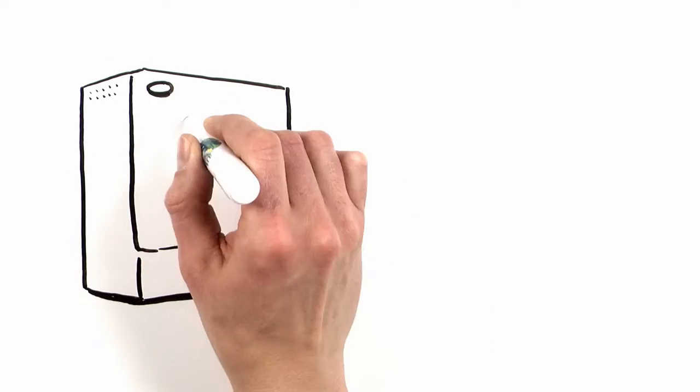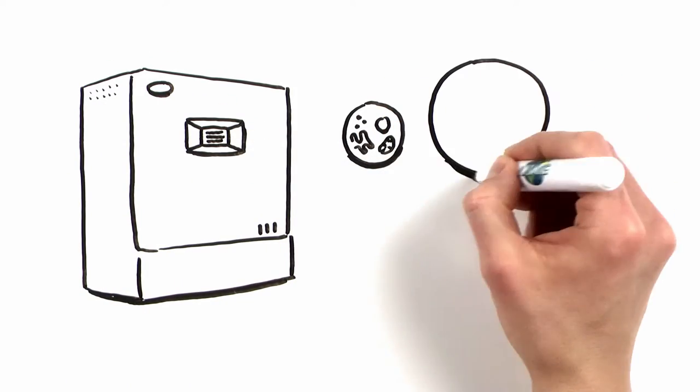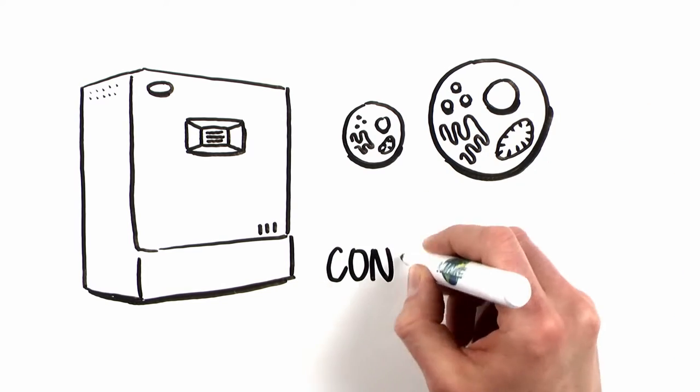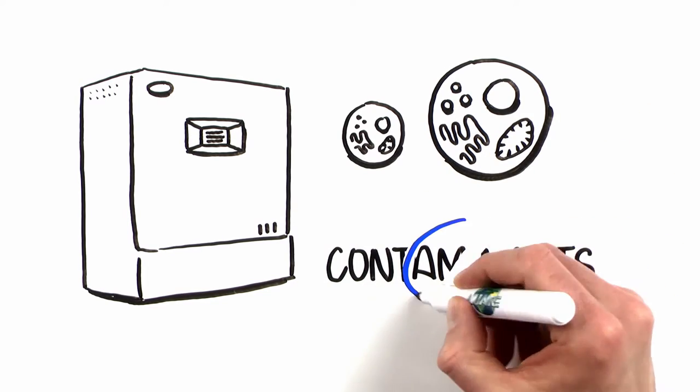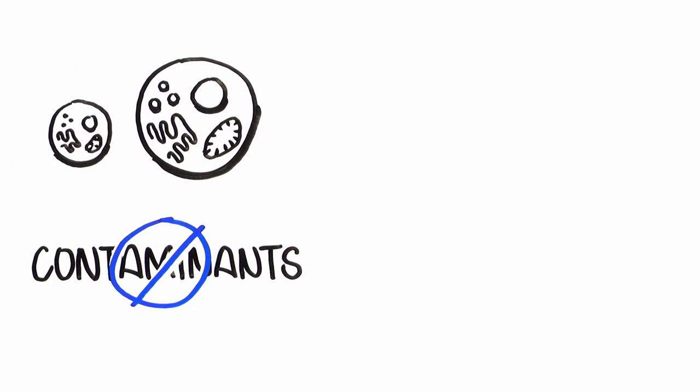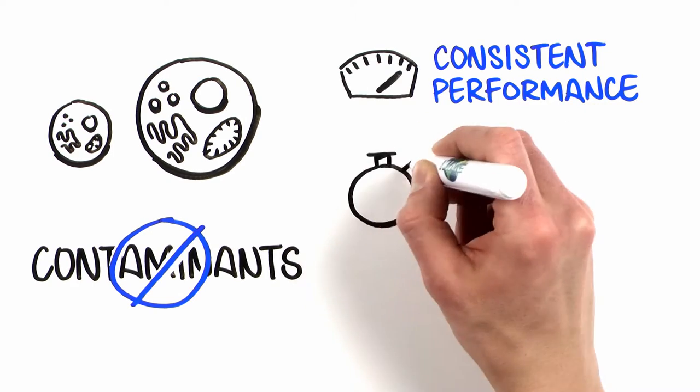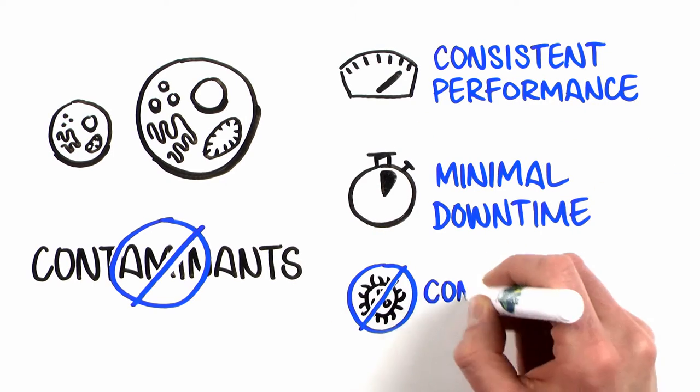Your CO2 incubators must provide ideal conditions for cell growth and minimize contaminants that can damage cell lines. You need consistent performance, minimal downtime, and zero contamination.